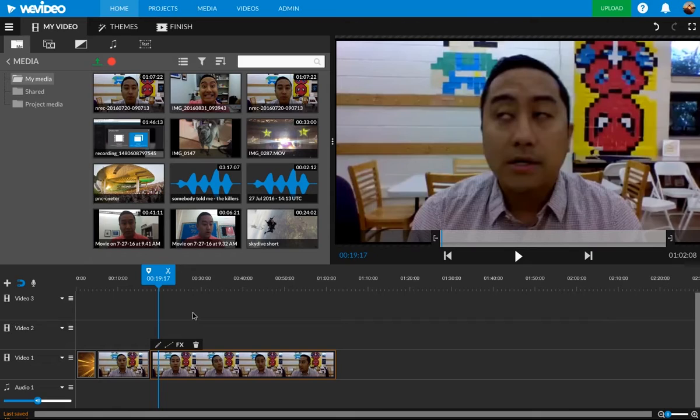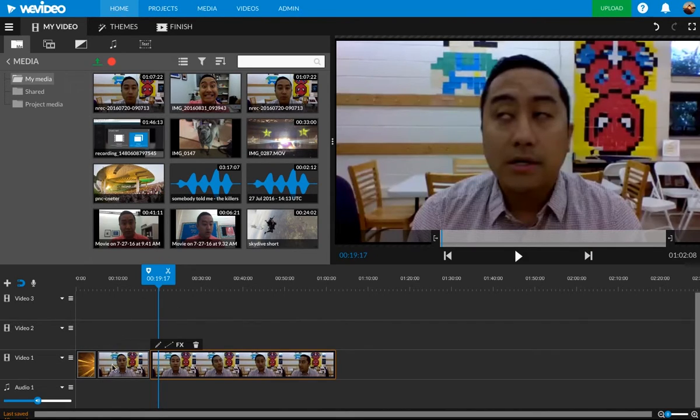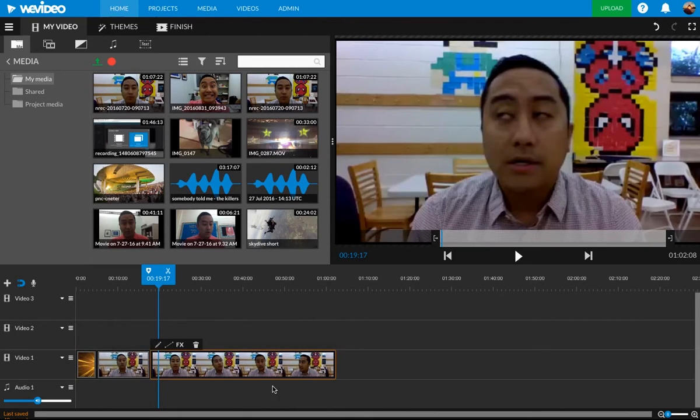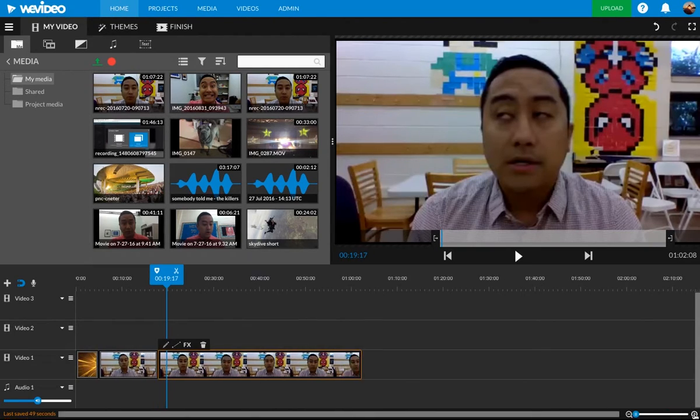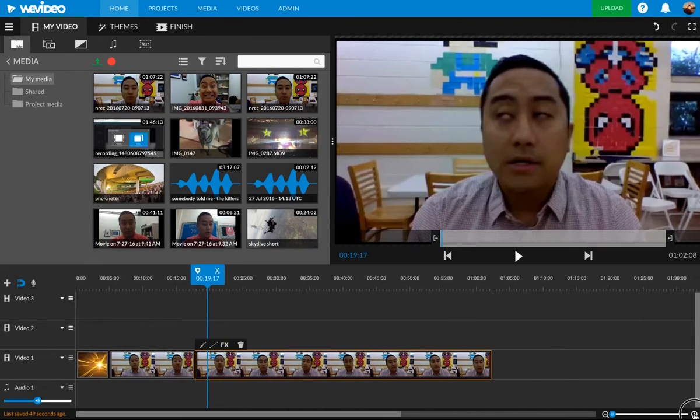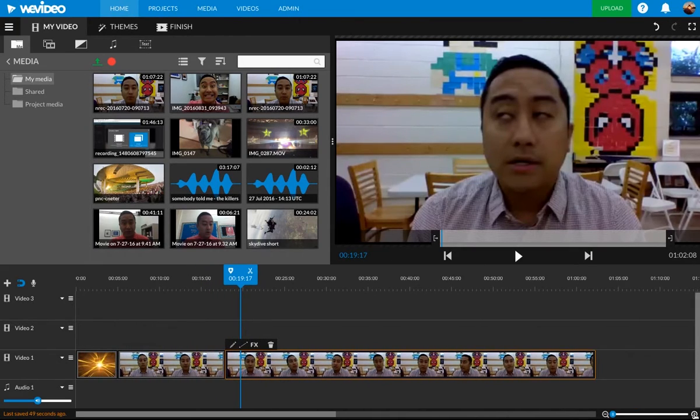So that's the quick tutorial on how to upload video to this, bring it down to the timeline and just do some very basic trimming around there. Keep in mind that you can zoom in all the way down here. Wherever this blue line is, if I press this zoom in, it'll zoom in.